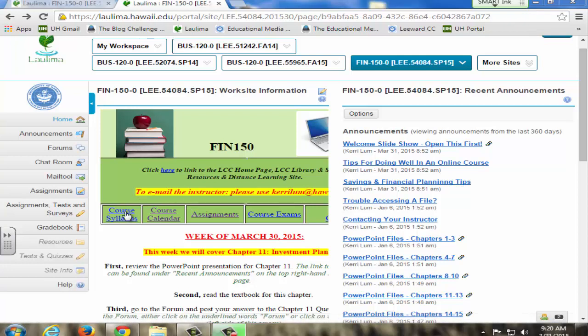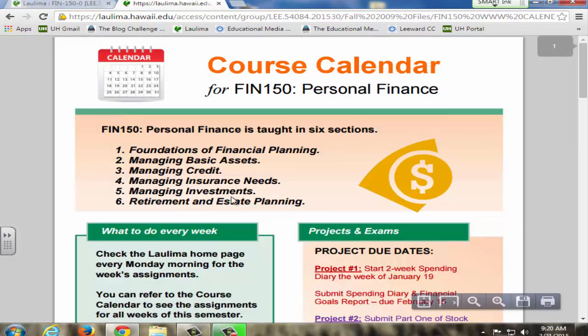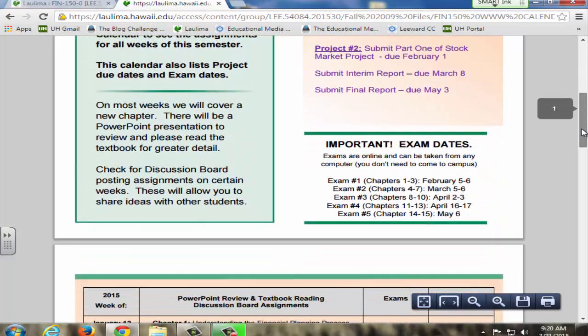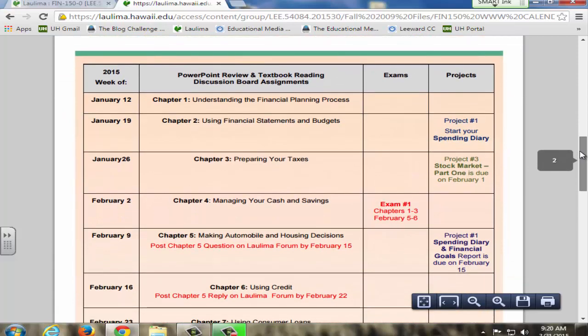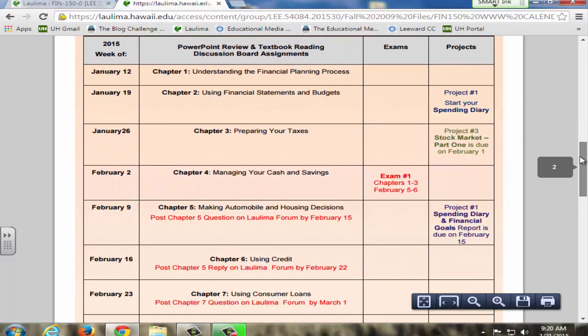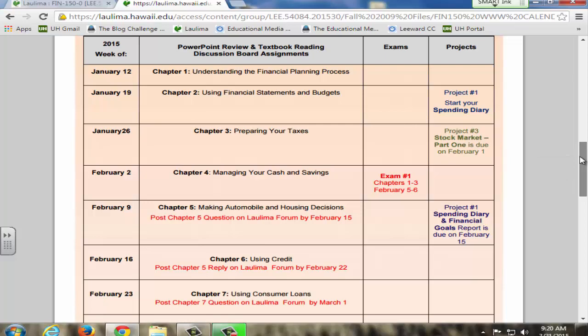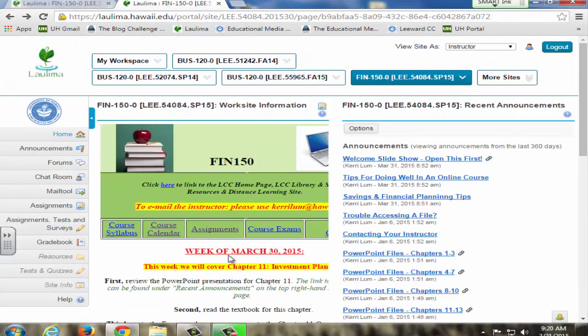The student can always go to the course calendar at any time and find out what is going on each week, what content we're covering, what is due, exams, projects, so that they always know how to prepare. I also make it easy for them by updating this area right here every Monday morning.